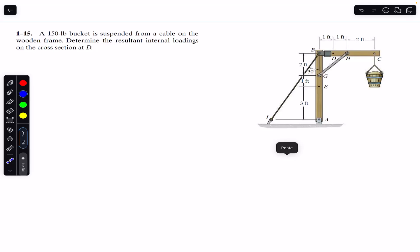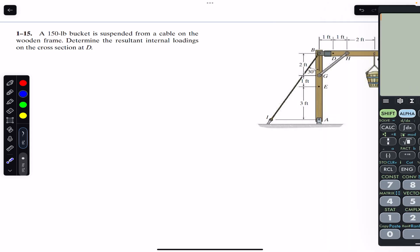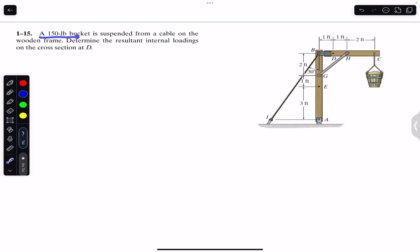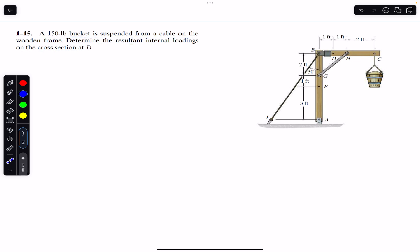Hello students, welcome to Engineers Academy. Do hit the subscribe button if you are here for the first time. We are going to solve this problem which says that a 150-pound bucket is suspended from a cable on the wooden frame. Determine the resultant internal loadings on the cross-section at D.